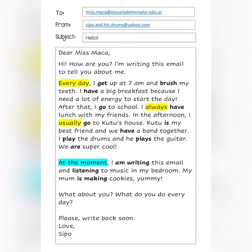Dear Miss Macca, hi, how are you? I'm writing this email to tell you about me. Every day I get up at 7am and brush my teeth. I have a big breakfast because I need a lot of energy to start the day. After that I go to school. I always have lunch with my friends.